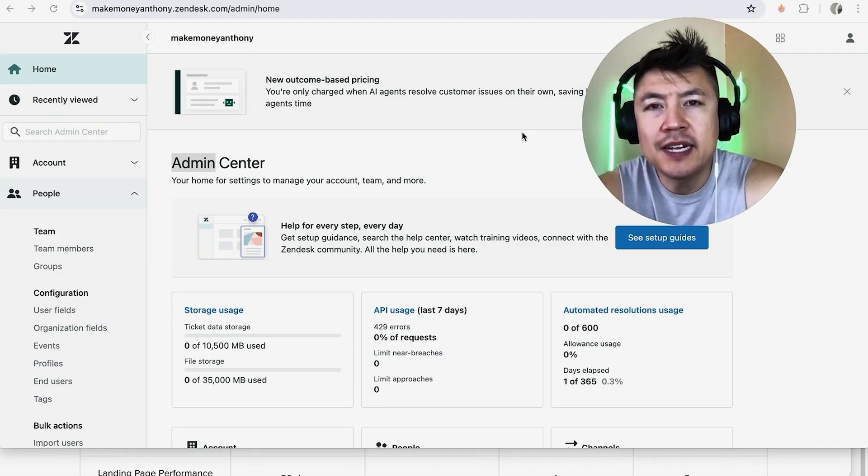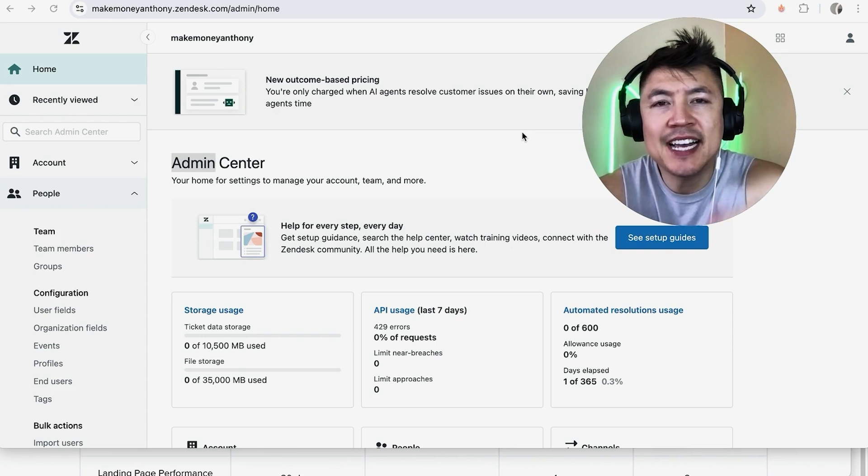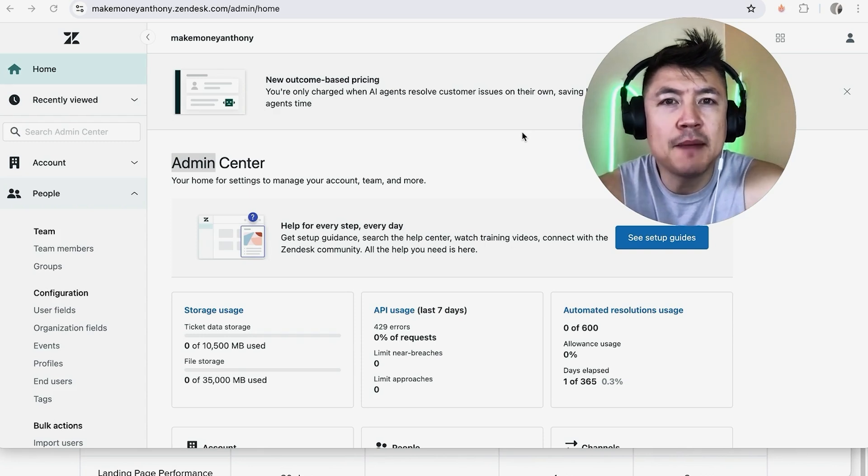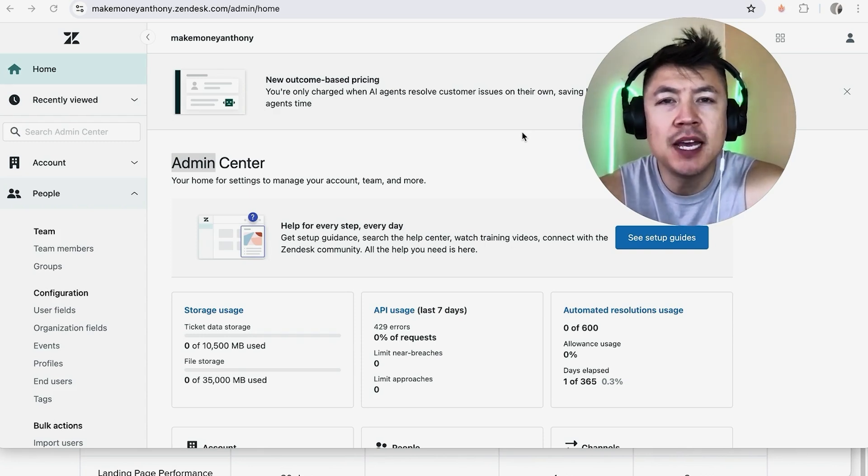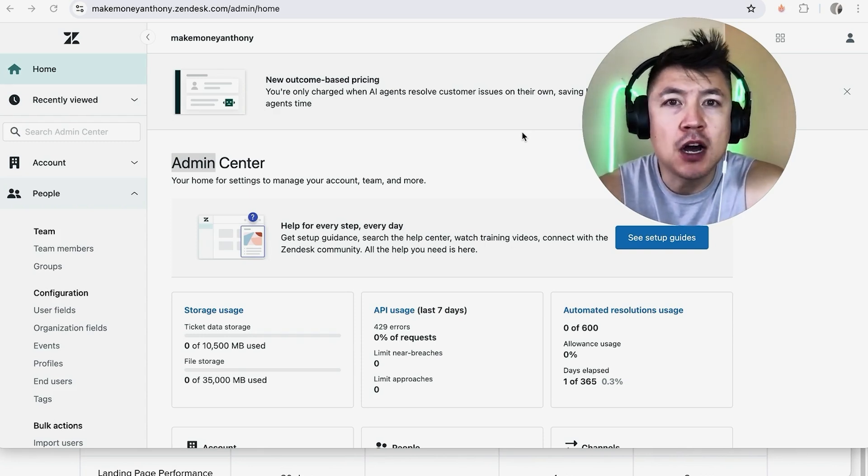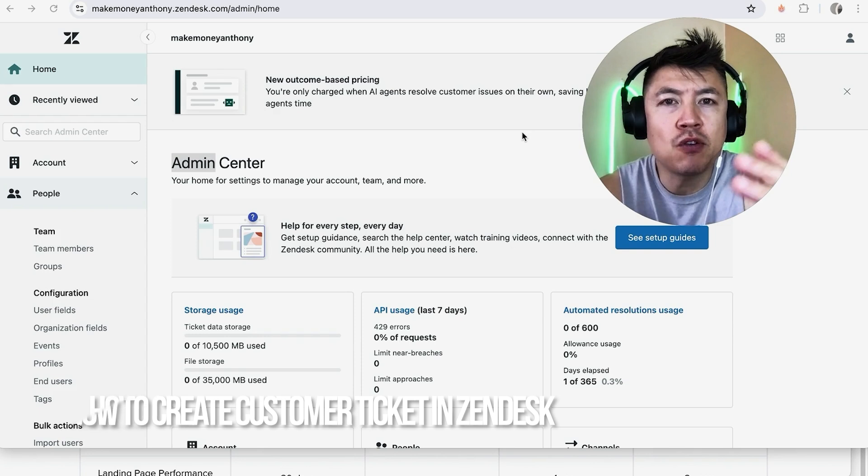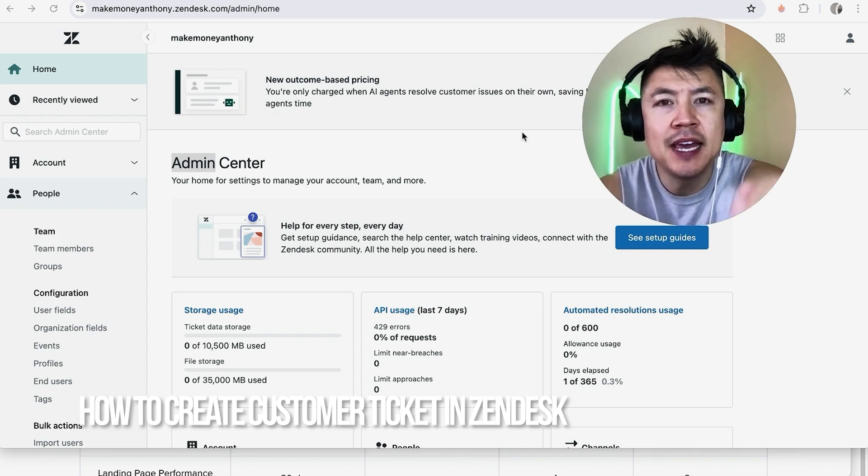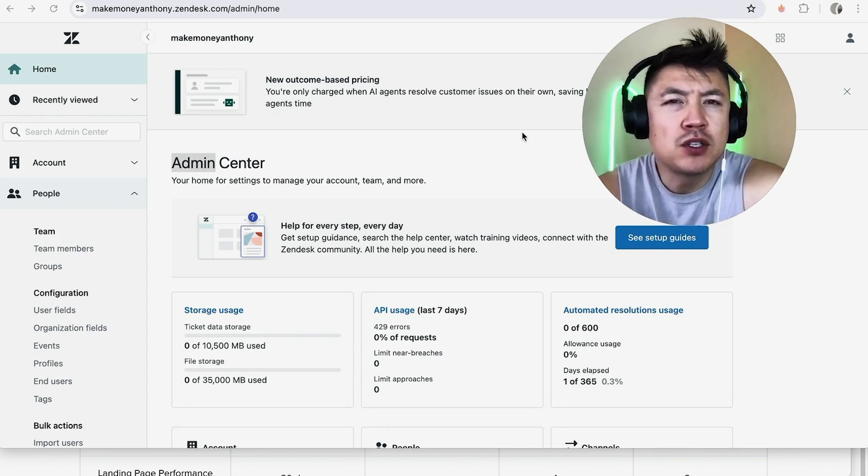Hey welcome back guys so today on this video we are talking about your Zendesk account and more specifically I'm going to quickly answer a question I keep getting a lot on my other video and that is how do you create a customer ticket in your Zendesk so let's go ahead and talk about this.